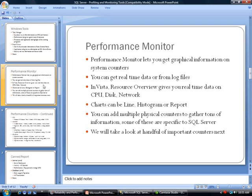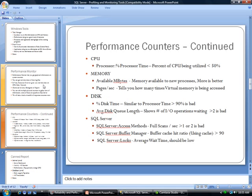We will take a look at a handful of important counters next. One thing you will notice about the performance counter is that there are a lot of them, so trying to figure out which you want to use can be a little confusing. It also depends on what you're trying to get.